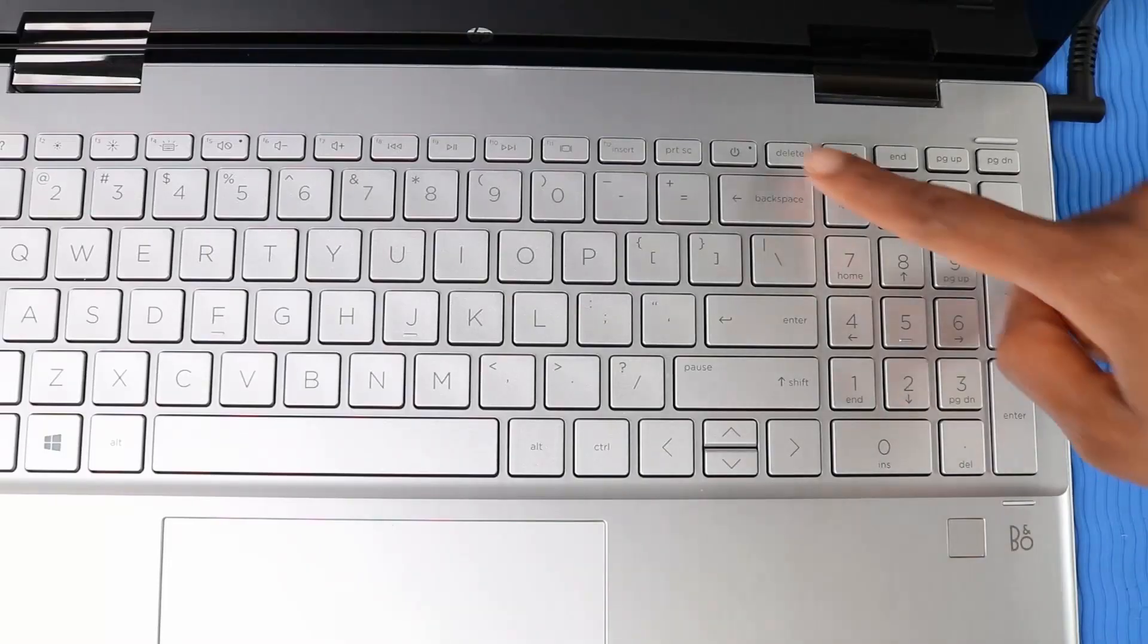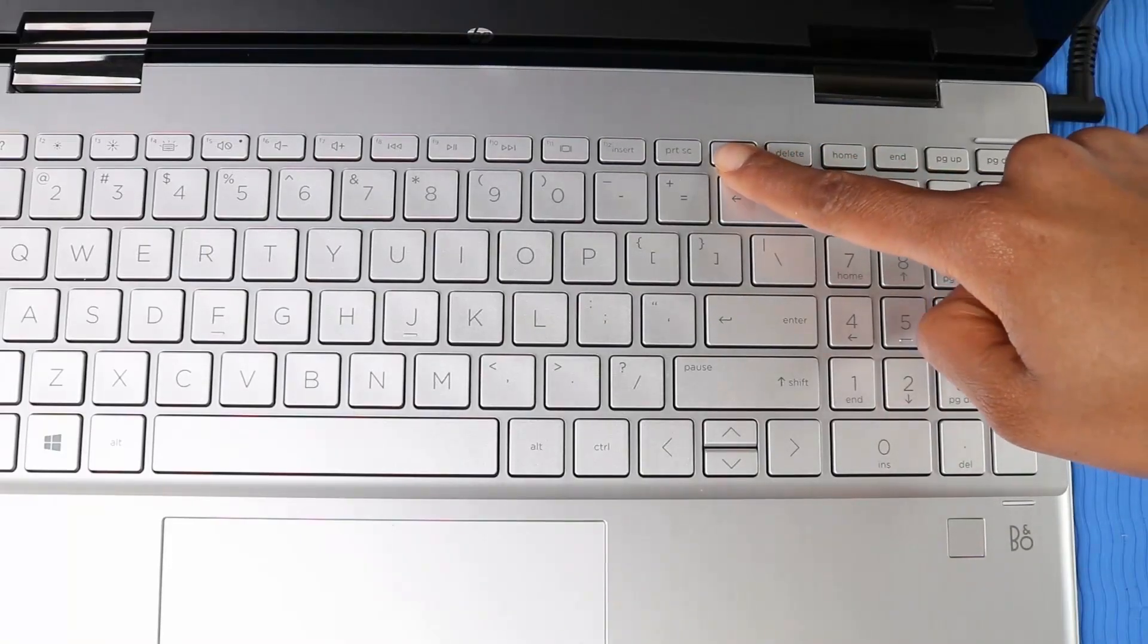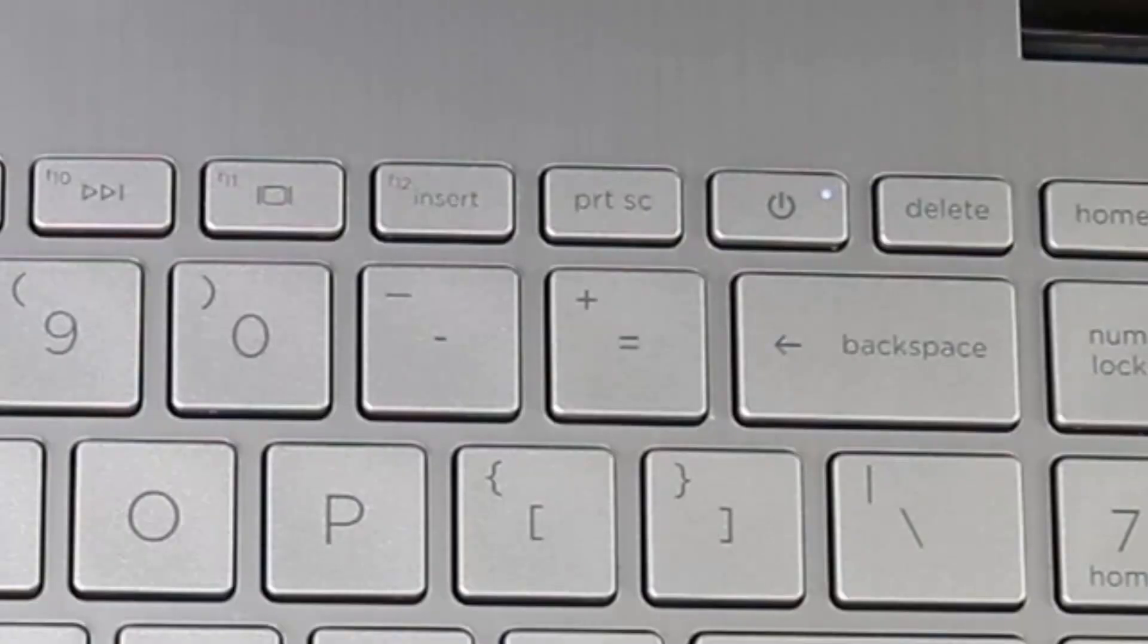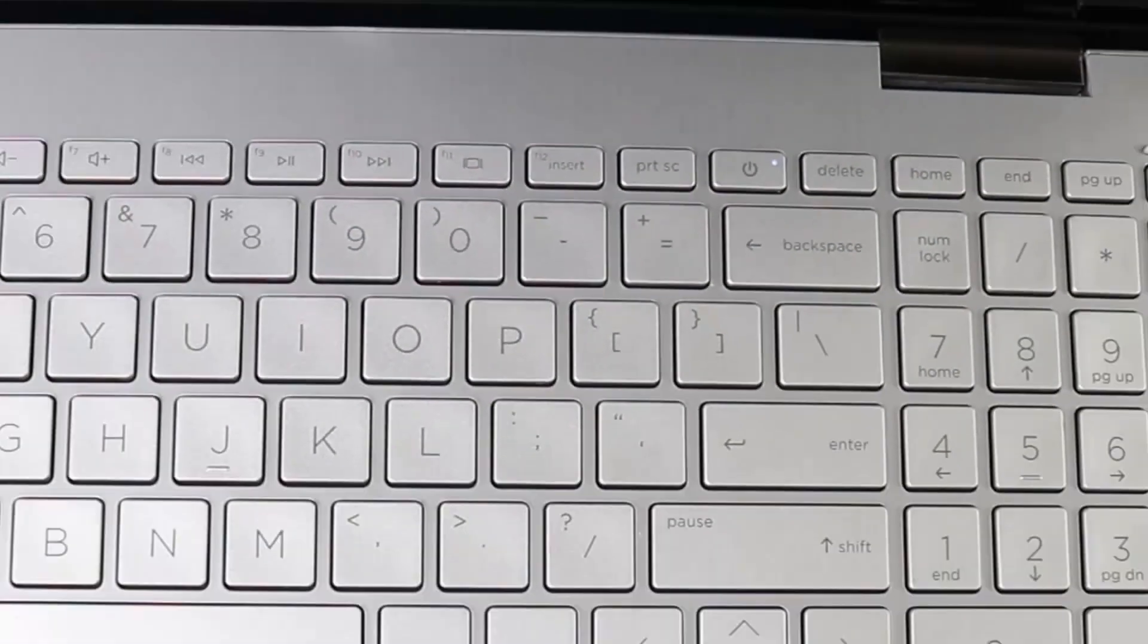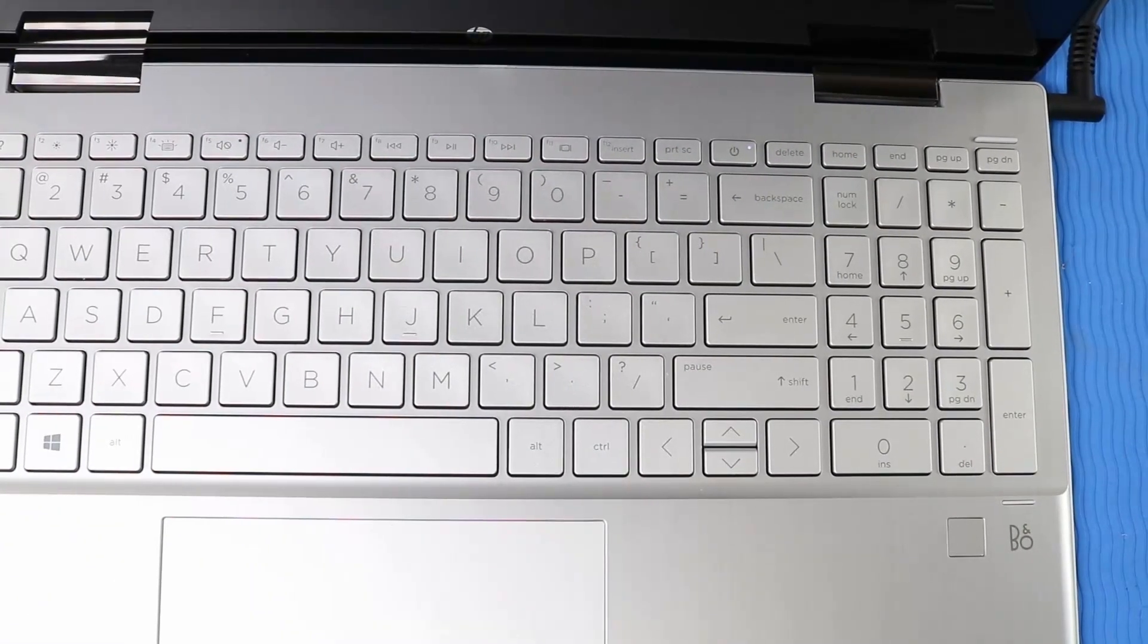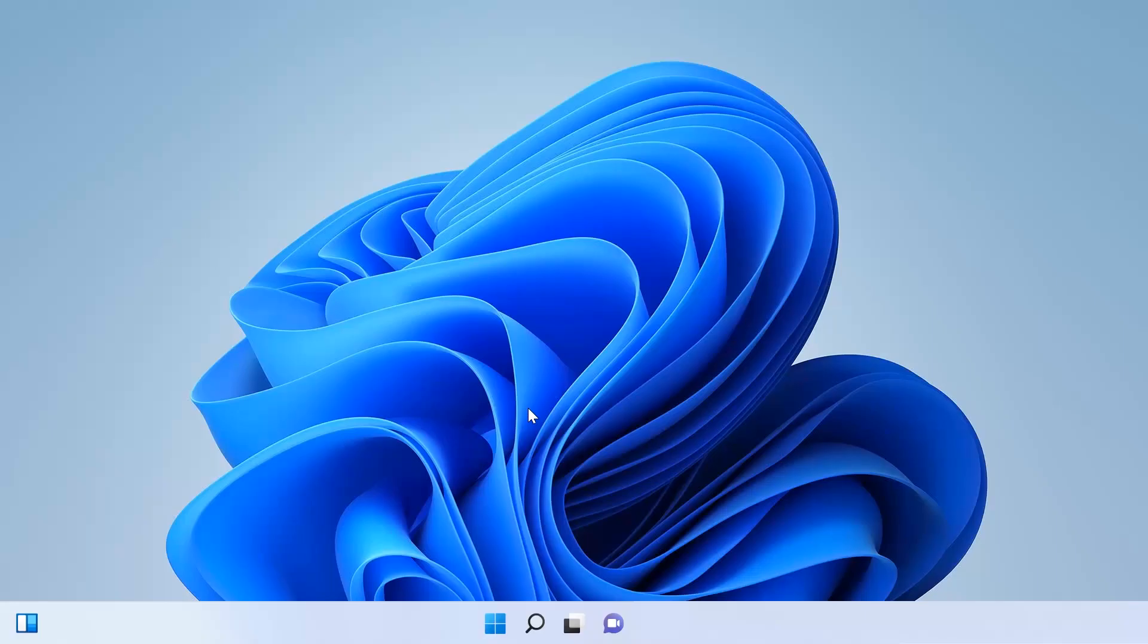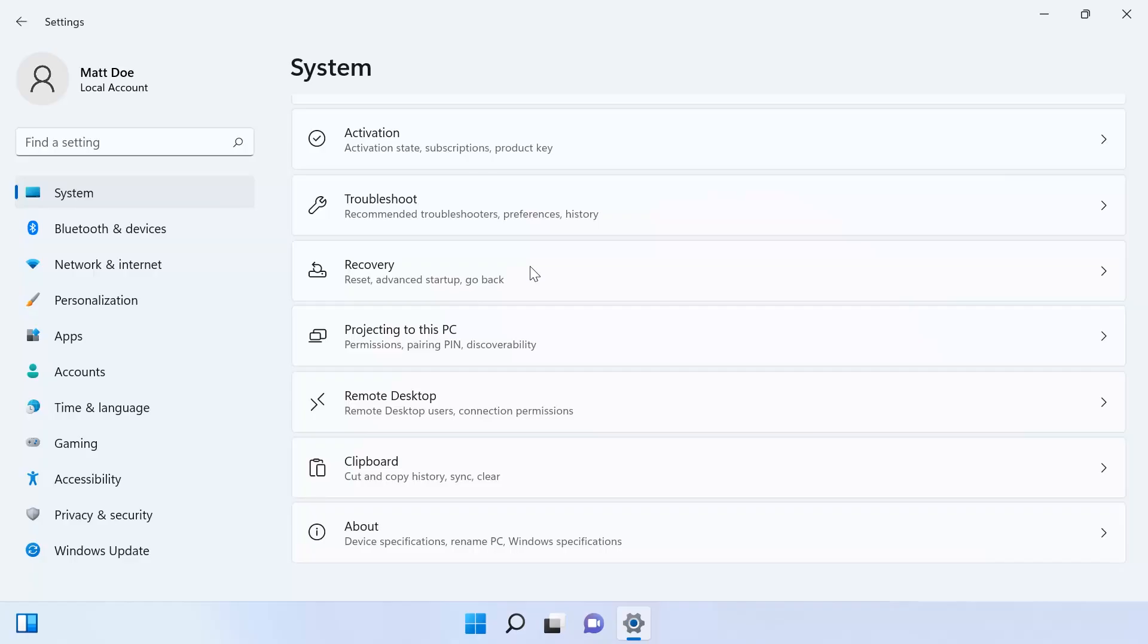Power on your computer. In Windows, click the Start button. Click Settings. In Settings, select System.